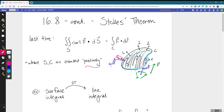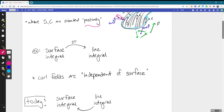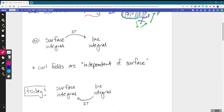Stokes' theorem tells us we'll get the same thing as long as our surface and our curve are oriented positively — they need to be working in harmony. The idea is that when we look down on our surface from above, towards our normal vectors, we're moving counterclockwise around our boundary curve. Or imagine your thumb sticking up in the normal direction; the right-hand rule tells us what direction to move around our curve. We went through an example last time where we swapped a surface integral for a line integral, and we saw that curl fields are independent of surface — as long as they have the same boundary with the correct orientation, it doesn't matter what surface you integrate over.